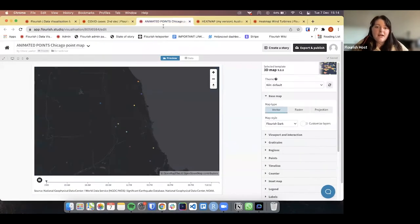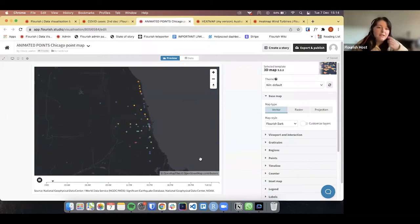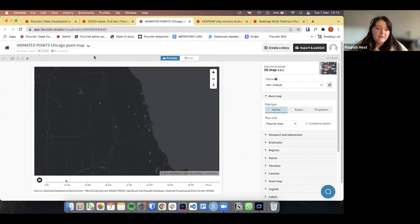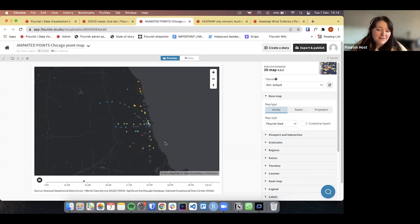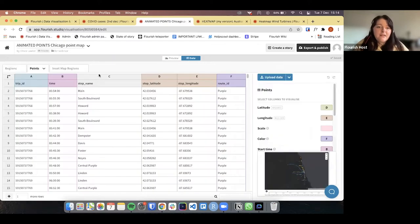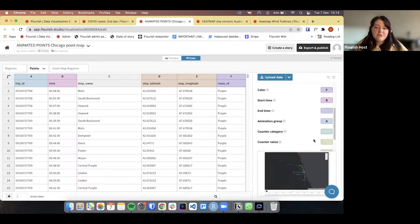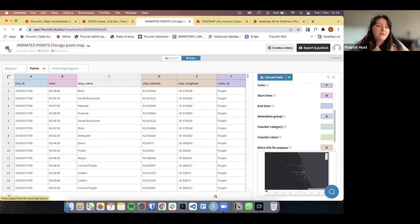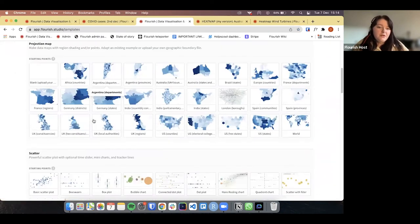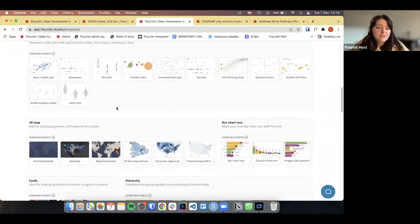So I'm going to head over into our map again. This is the one I'm going to quickly recreate. You can see here we just have this map of Chicago — I believe it's subways. In the data tab we have our time, our trip ID which uses the animation group as I just mentioned, and then our longitudes and latitudes and route IDs. What I'm going to do is quickly recreate this.